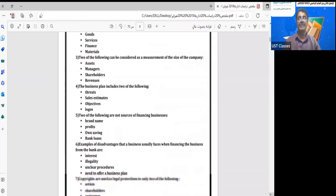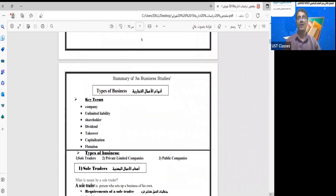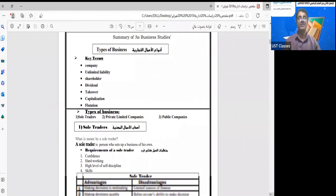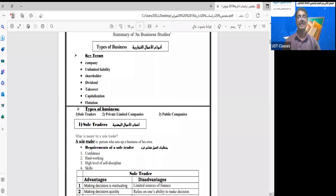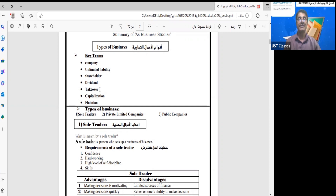We come now to types of businesses. A business can be a company — شركة. There can be unlimited liability — مسؤولية غير محدودة. Key terms in this area include: shareholder — أصحاب الأسهم; dividend — أصحاب الأرباح من الأسهم; takeover — الاستحواذ; capitalization — الرسملة; and flotation — التعويم.